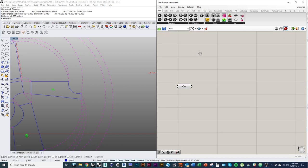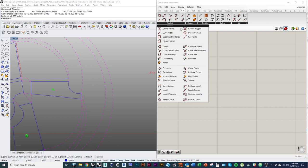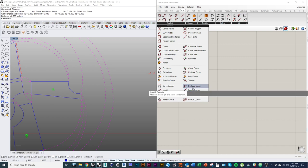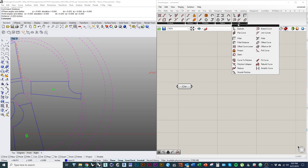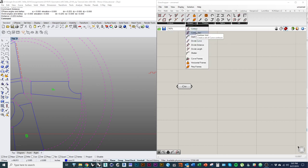To divide a curve in Grasshopper, go to the Curve category at the top, and under Division, find a component called Divide Curve — not Divide Distance or Divide Length, just Divide Curve. This component is yellow because it hasn't gotten enough information to perform its function. Hovering over the inputs shows it's asking for a curve in the C input, a count in the N input, and a Boolean true/false value in the K input, which we can leave at its default.